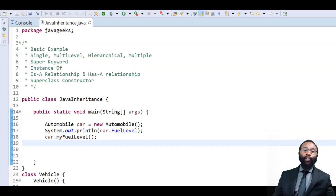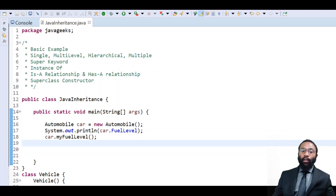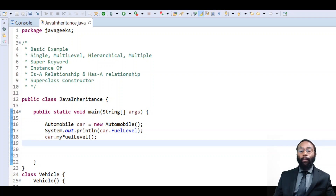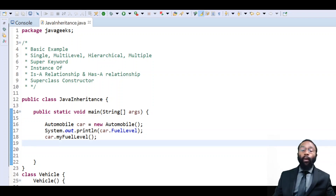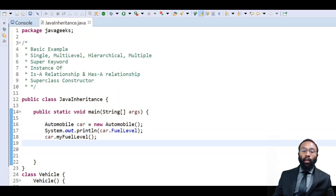Hi guys, my name is Terence and today we're going to be talking about inheritance in Java. Inheritance is a very important part of object-oriented programming. It comes with these ideas of code reuse and polymorphism. With code reuse through inheritance, one class can utilize the methods and fields from a parent class. With polymorphism, this is when an instantiation of a class is also considered an instance of the classes further down the inheritance chain.